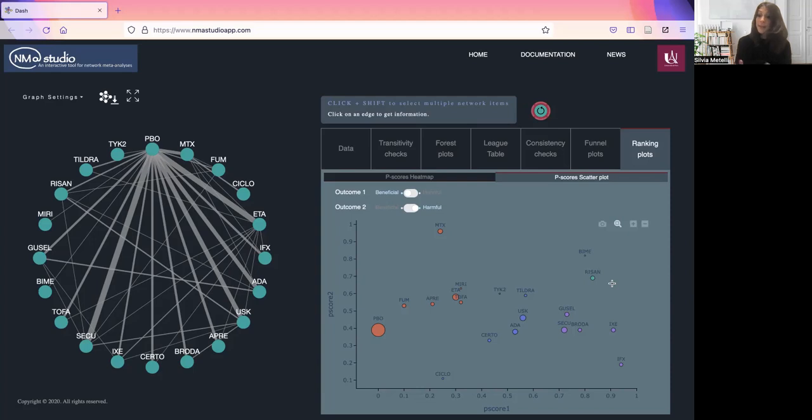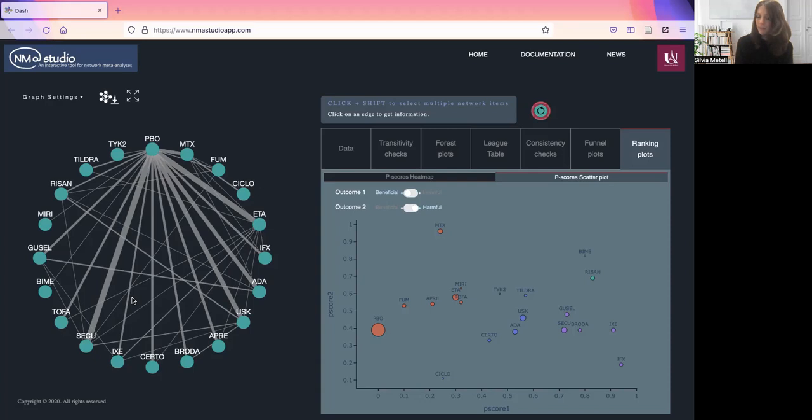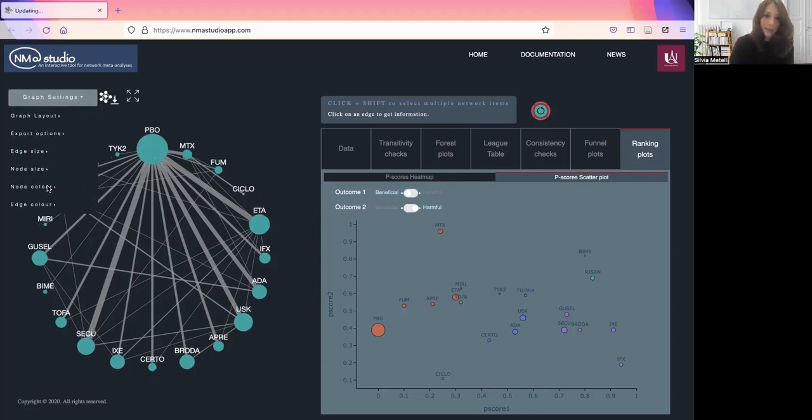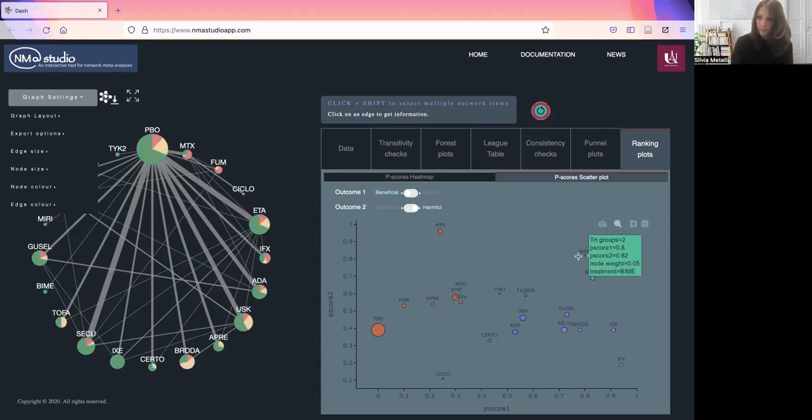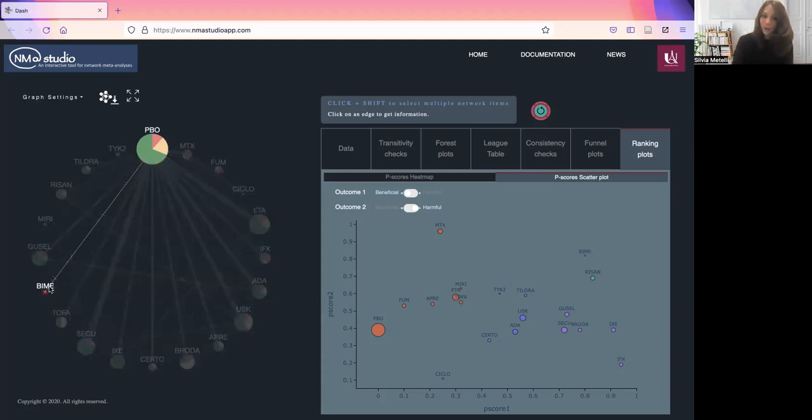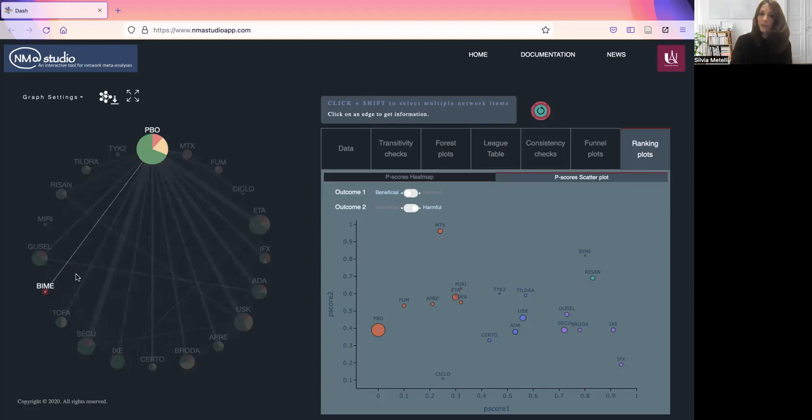What is important is that you can use the network plot to assist in the interpretation of these results. For example, if we look at some more details, we can see that the best treatment is actually a treatment which is at low risk of bias, but also not very well connected. There is only one trial assessing this treatment. So it is always important to use the network to assist in the interpretation of the findings.